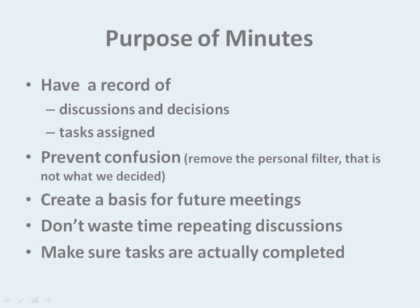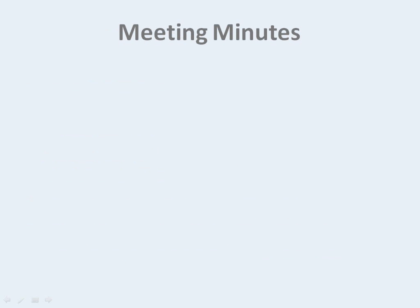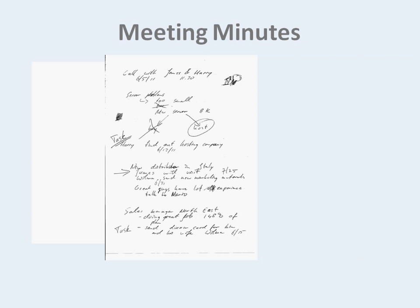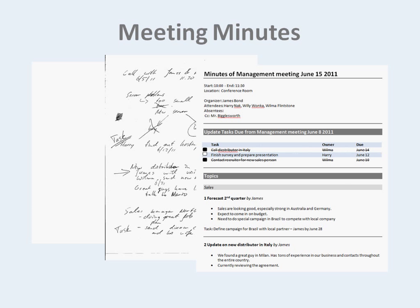We invest a lot of time, and therefore money, in meetings, but we don't take the time to properly close them. Often minutes look like this, or maybe like this, but rarely like this. MeetingKing can help.